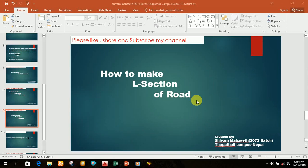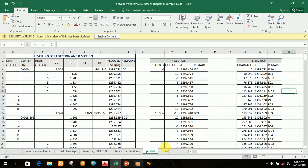Welcome friends. In this video I will teach you how to make a longitudinal section of road by using AutoCAD and SWDTM. Let's start the video. For drawing the longitudinal section you must have obtained the data in the following format in the field.